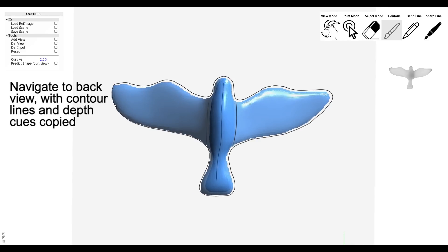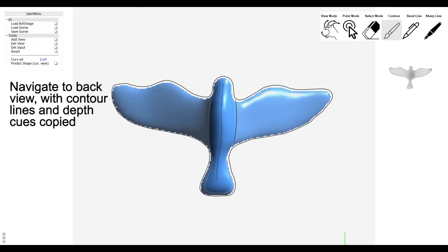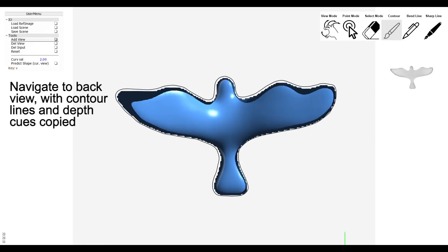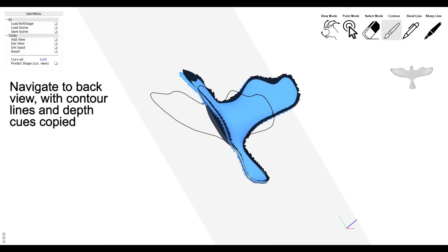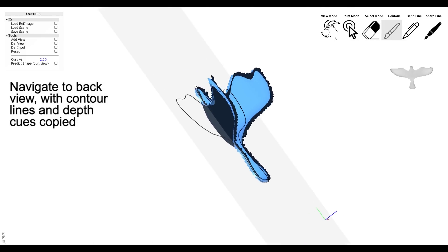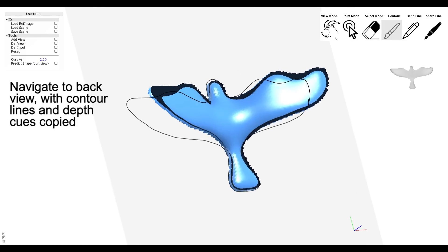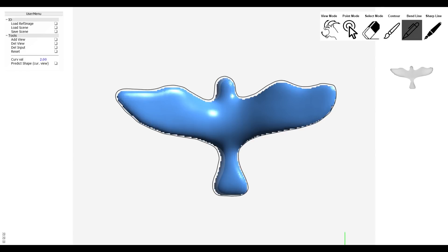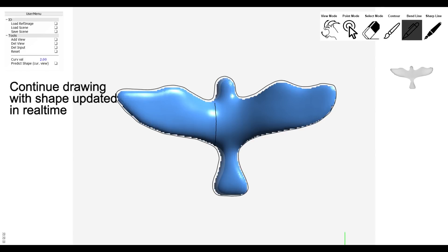We navigate to the back view, where contour lines and depth cues were copied from the front view, to create the back surface patch. We continue drawing to update the back patch.